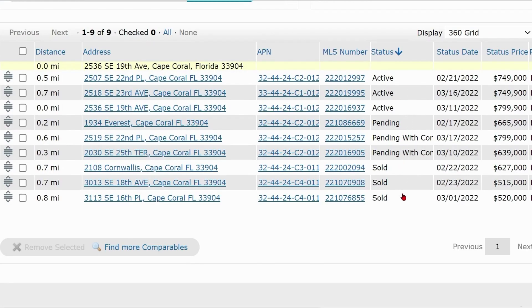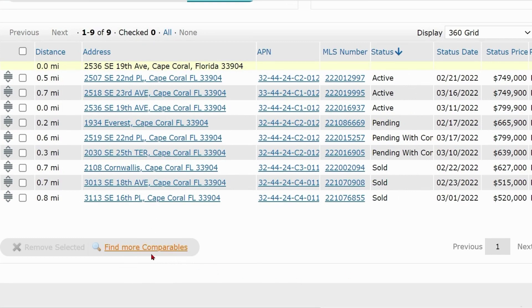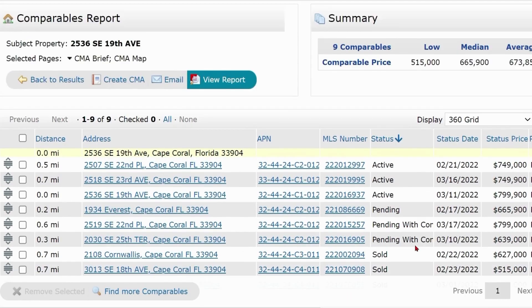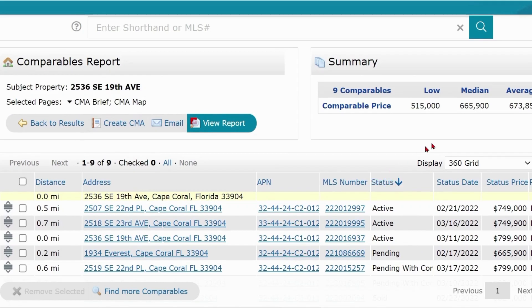There's an option at the bottom of the screen to find more comps. You'll see the updated summary at the top of the screen.